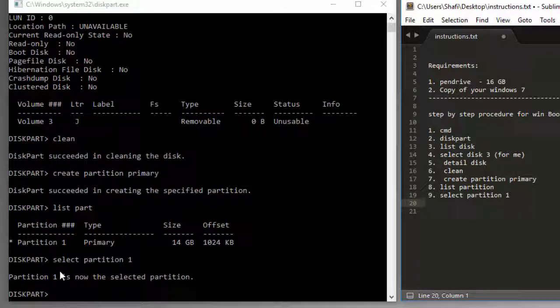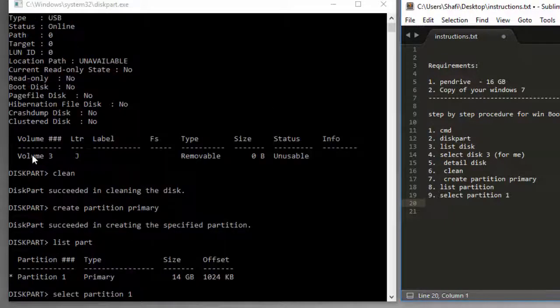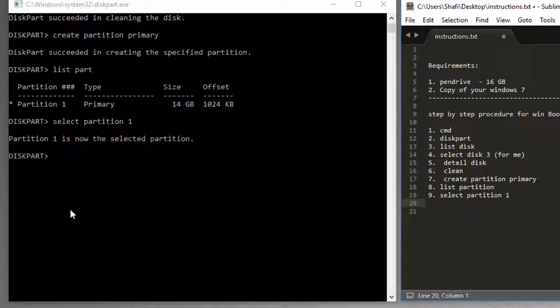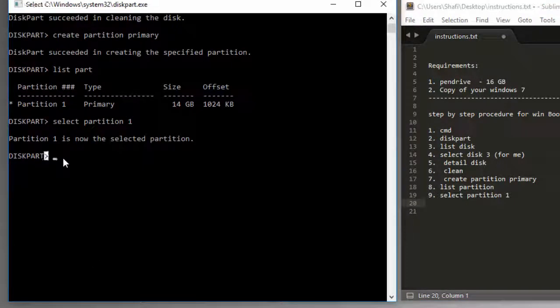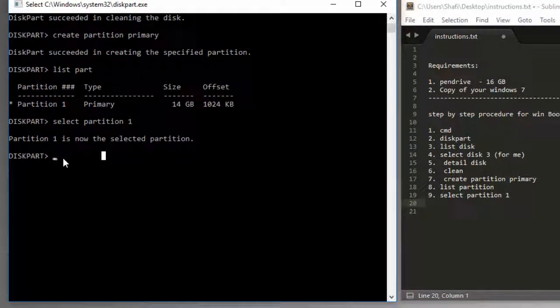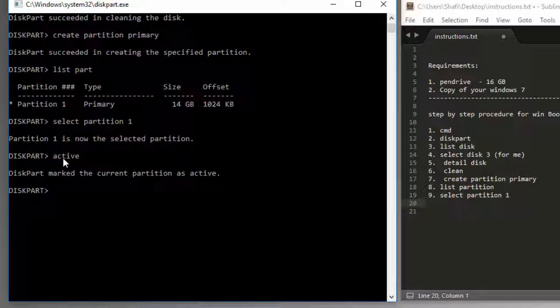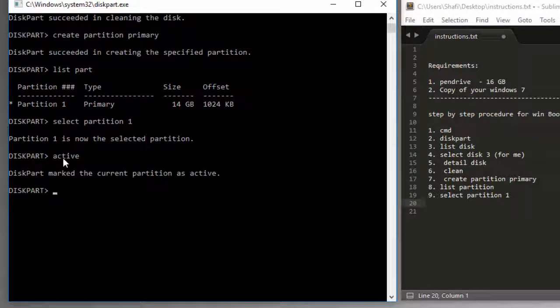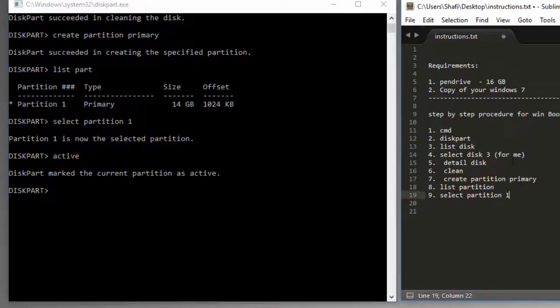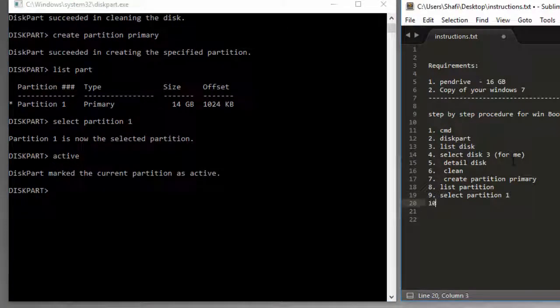Step number 9: select partition 1. And then I'm going to make it active. Select partition to active. Step number 10.